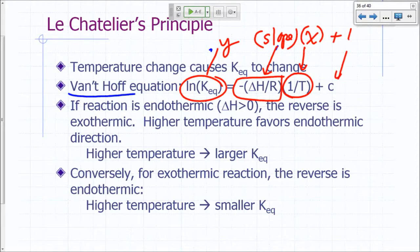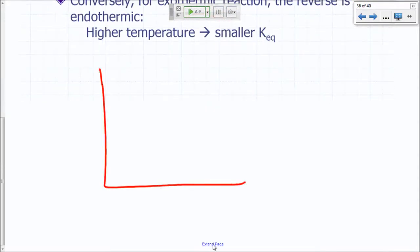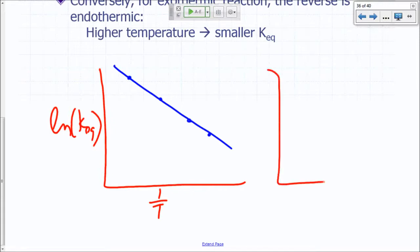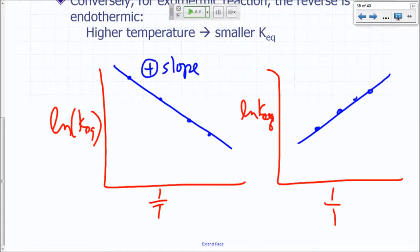And C is going to be my y-intercept — y equals mx plus b. So if I were to plot that, there are two possibilities: natural log of KEQ versus 1 over T. It's either I get a graph with a positive slope, or I get a graph with a negative slope.